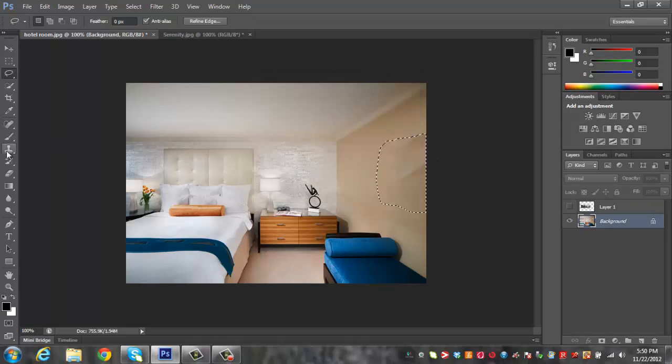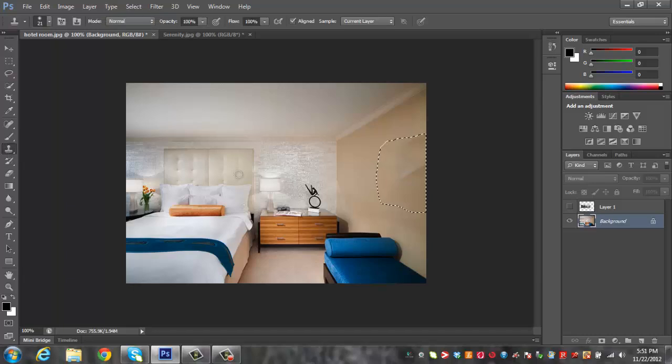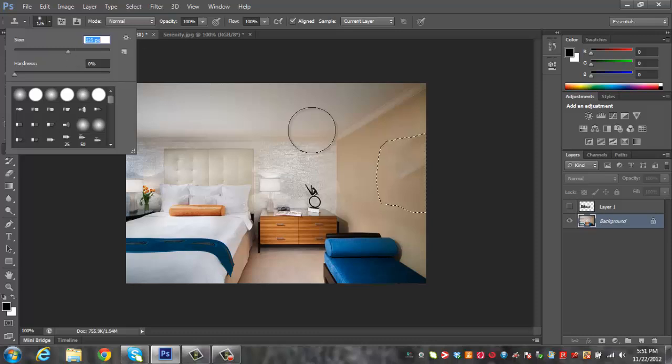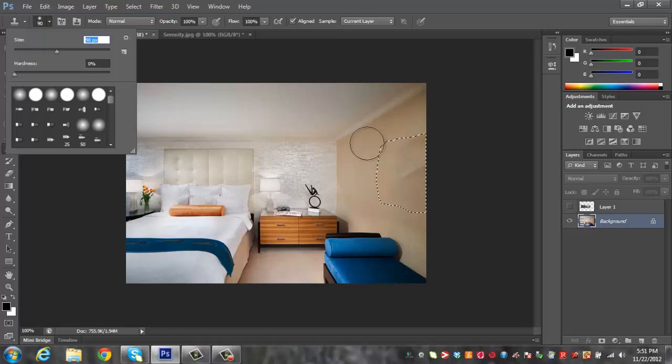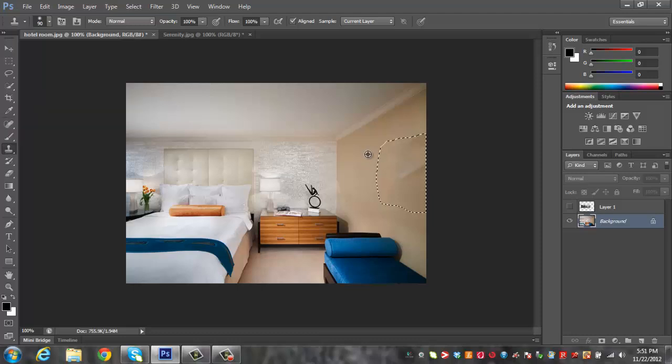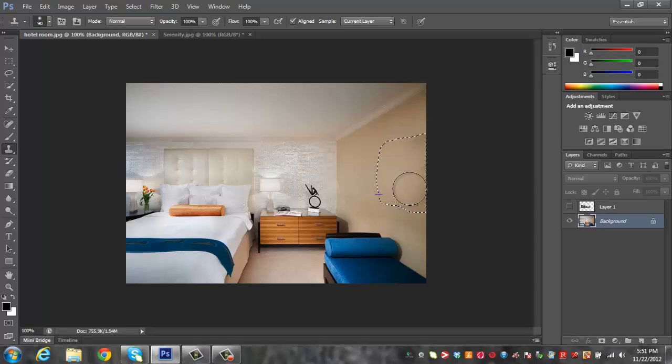So now what I'm going to do is get the clone tool. Let's make it a little bigger here. 100 pixels, 90, that'll do. And I'm just going to click Alt, select this area right here and then just basically paint that in there.